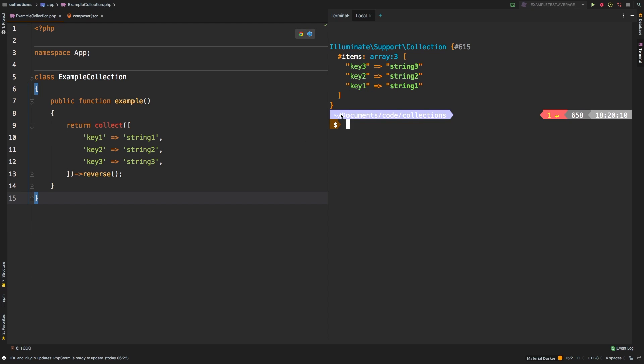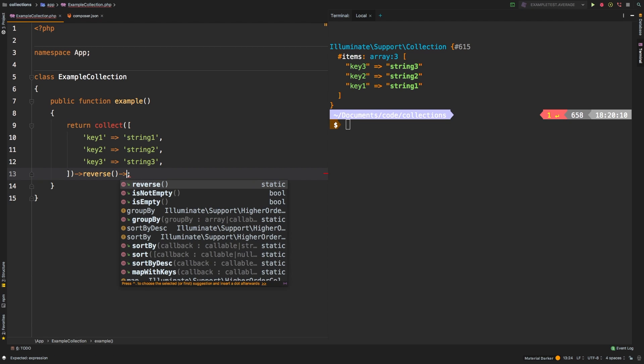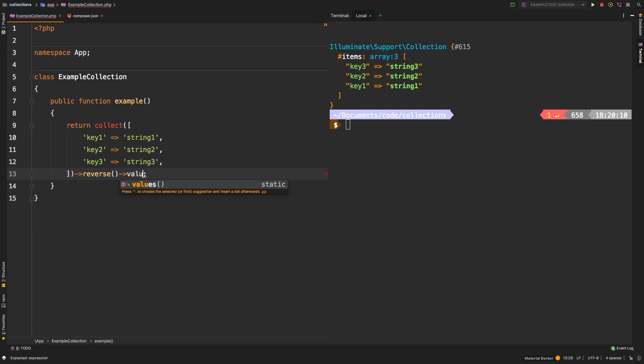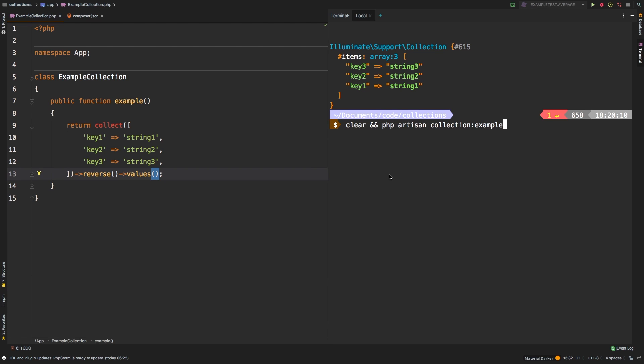Now, sometimes this is appropriate. But sometimes you do not want to maintain the keys, in which case, you can actually append another method call, that method call would actually be values. Values will reset all of the keys in this collection.